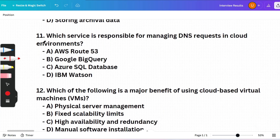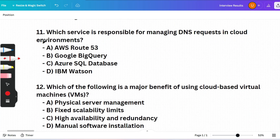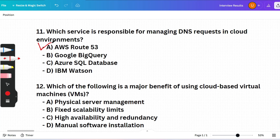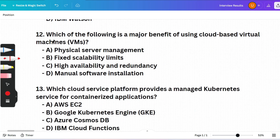Next question: Which service is responsible for managing DNS requests in cloud environments? (A) AWS Route 53, (B) Google BigQuery, (C) Azure SQL Database, or (D) IBM Watson. Option A is correct — AWS Route 53 is a scalable DNS web service designed to route end-user requests to appropriate resources.